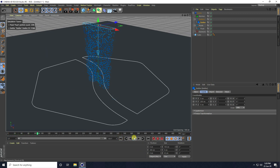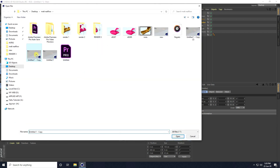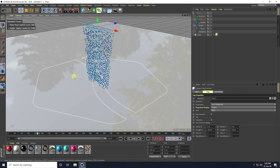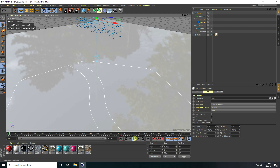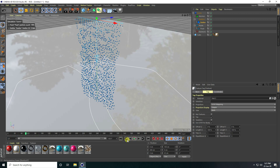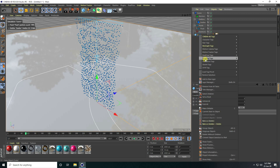Now I apply a material for more visibility. That's my white material — apply it on the cube. Play and it looks great.